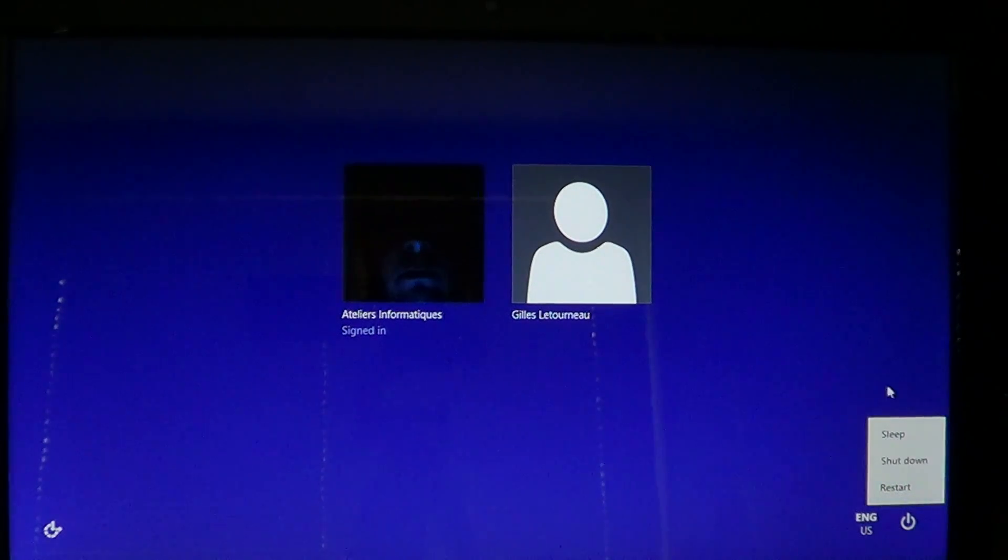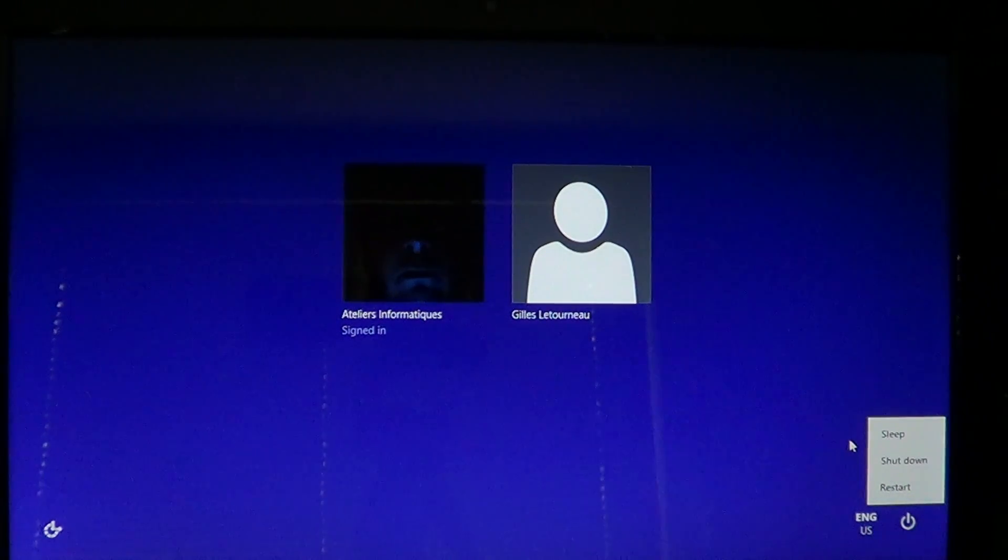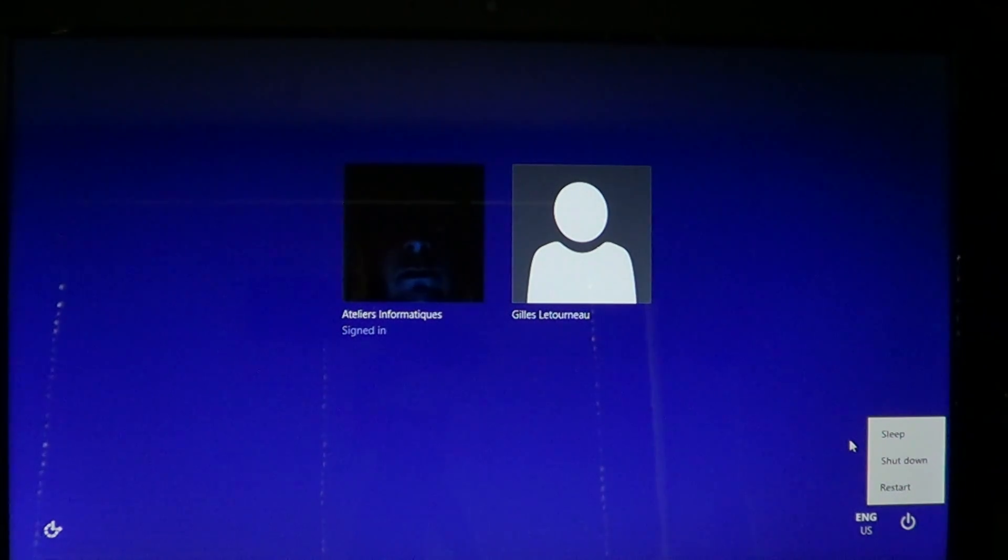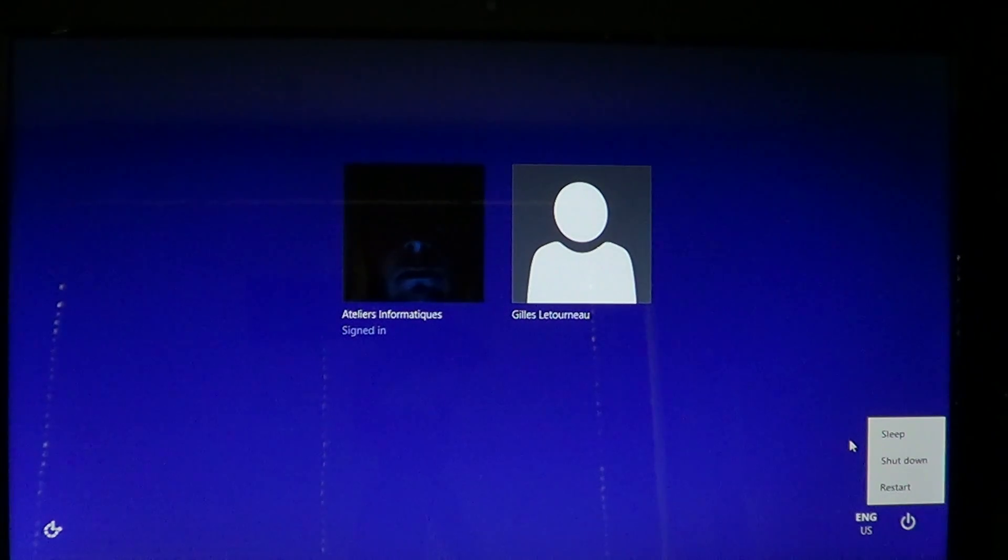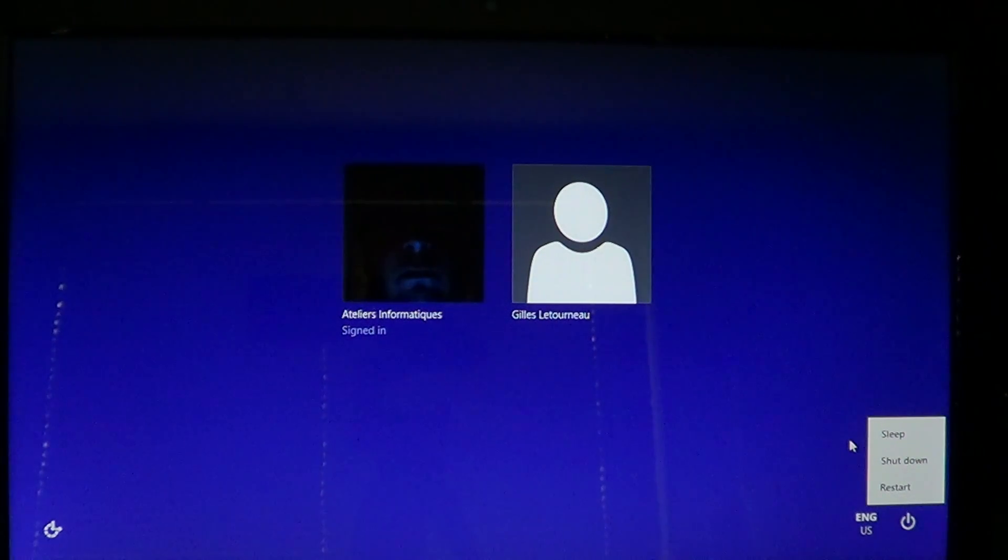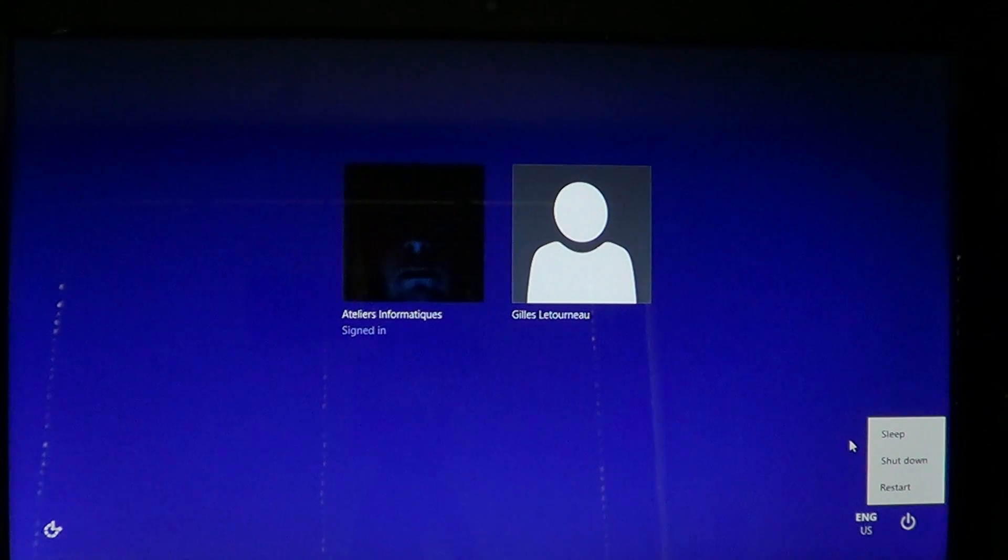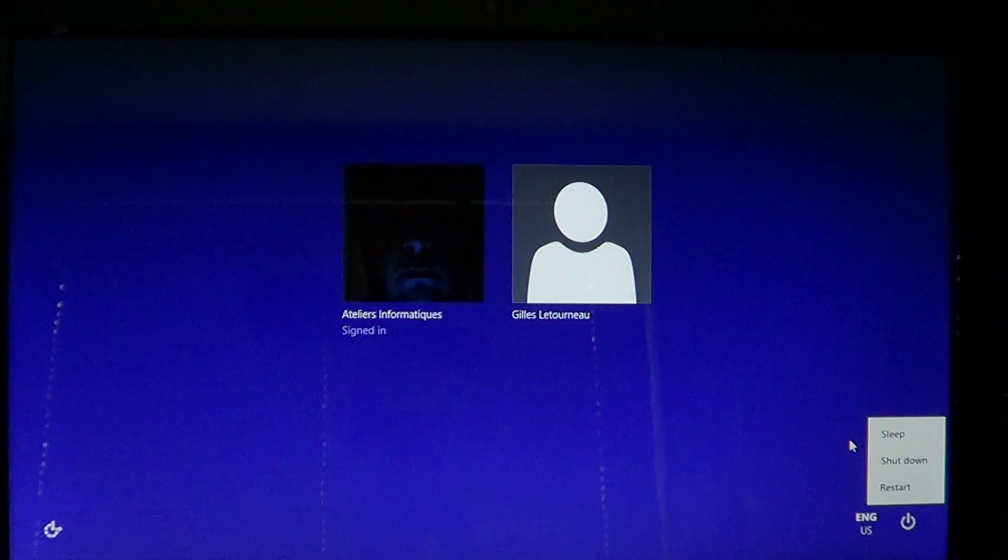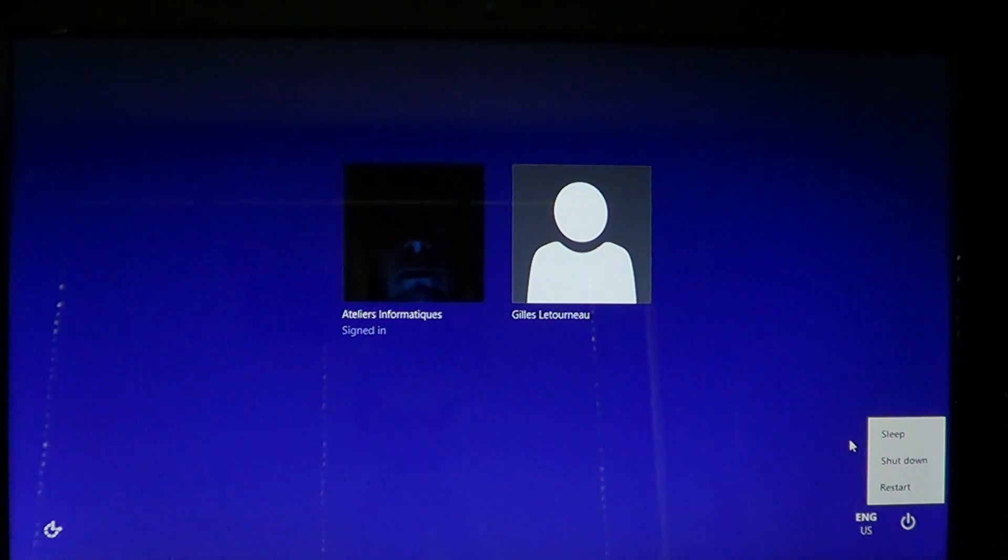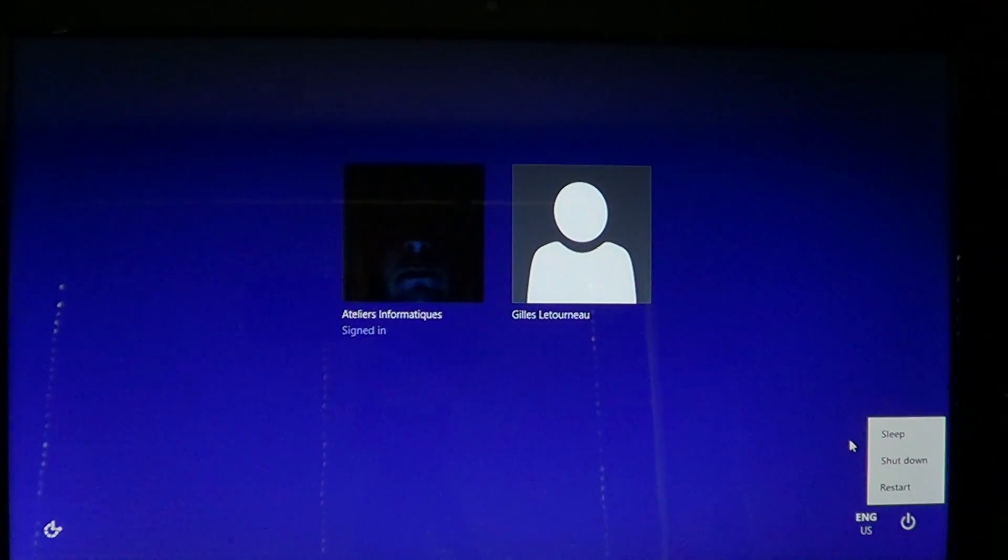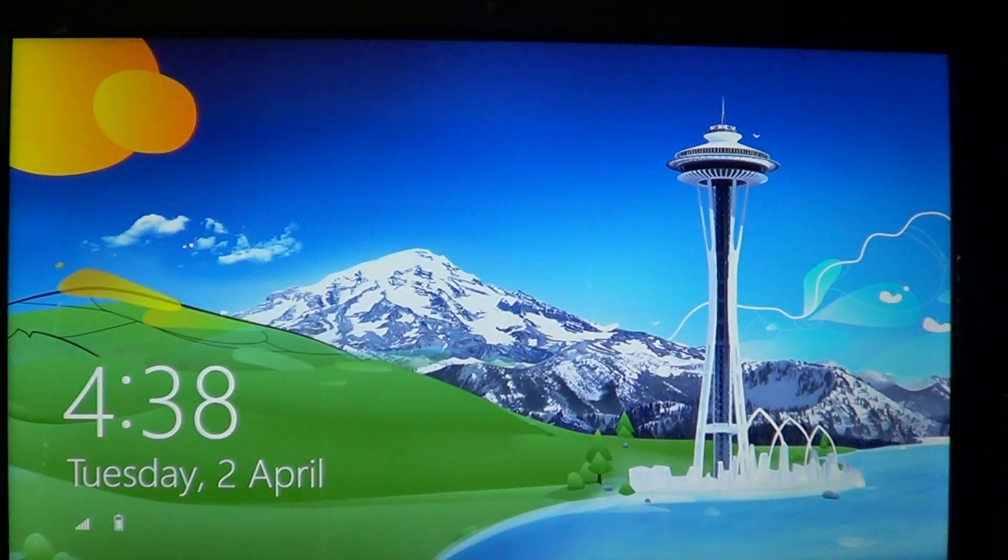So three little options there: sleep, shutdown, and restart. Always useful. And depending on the computer and what you're doing, you can put it in sleep mode if you know you're using it in a few hours, shut down if you're going to bed. You can restart if you did some changes and the computer needs to have a fresh new start to actually use all those new settings or that new hardware.